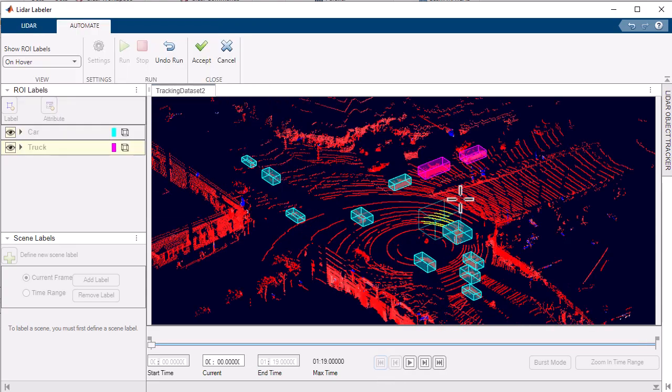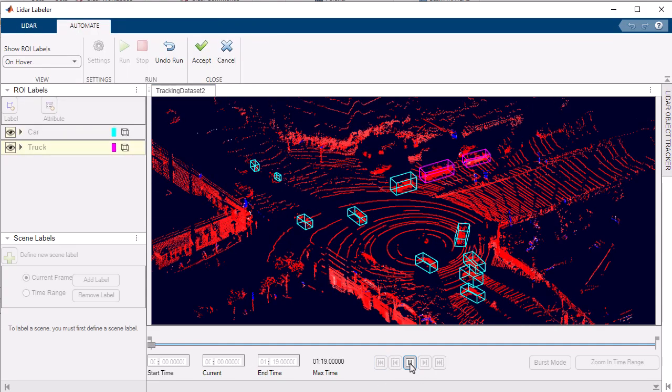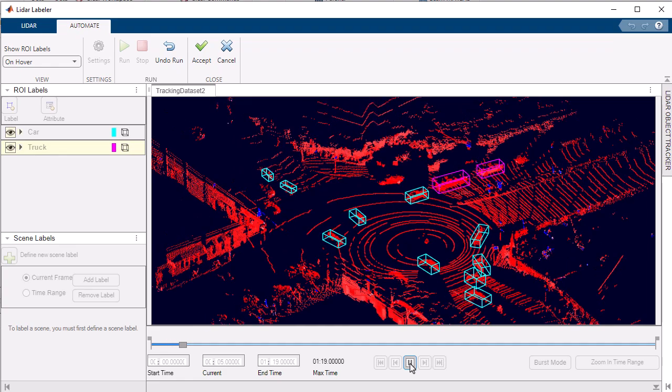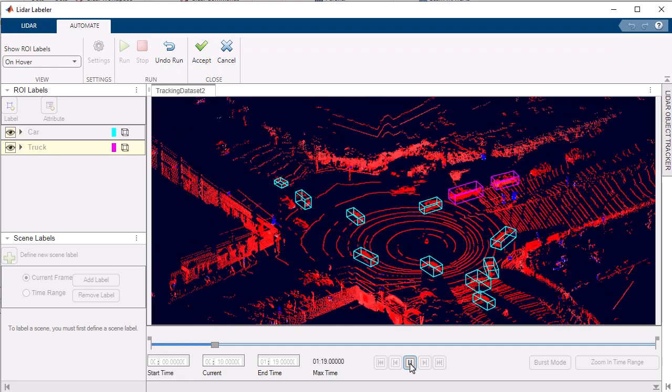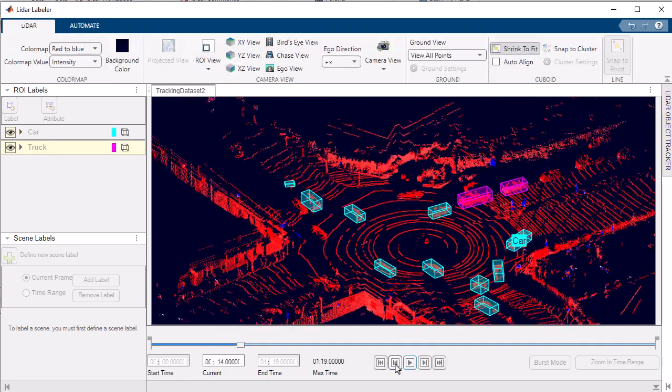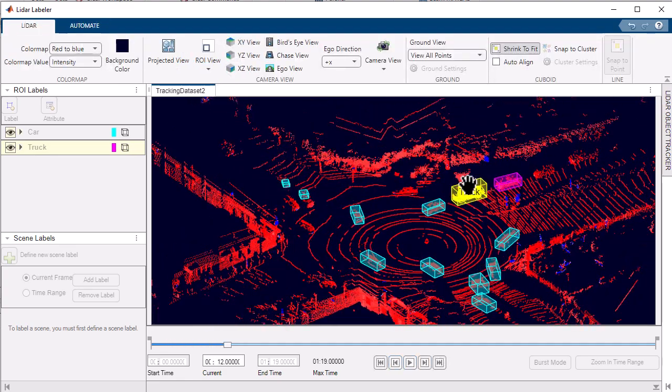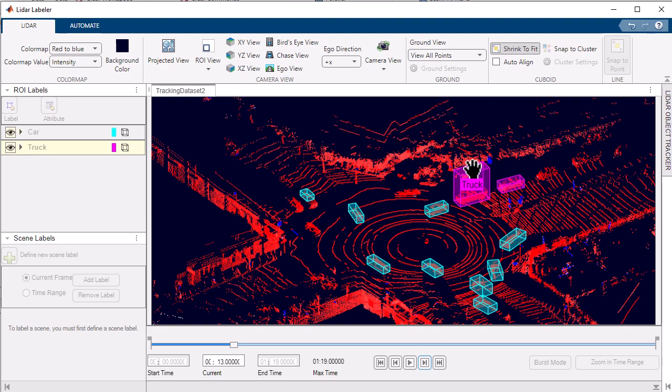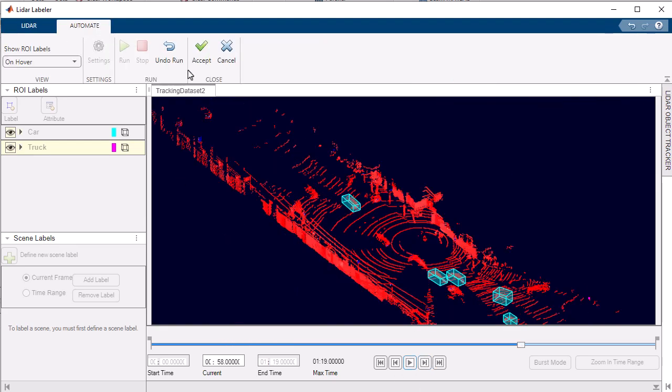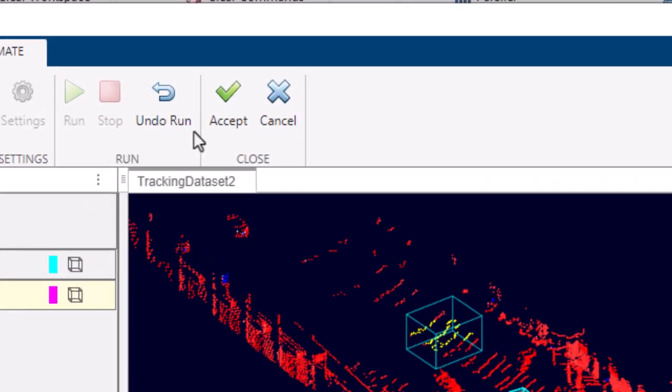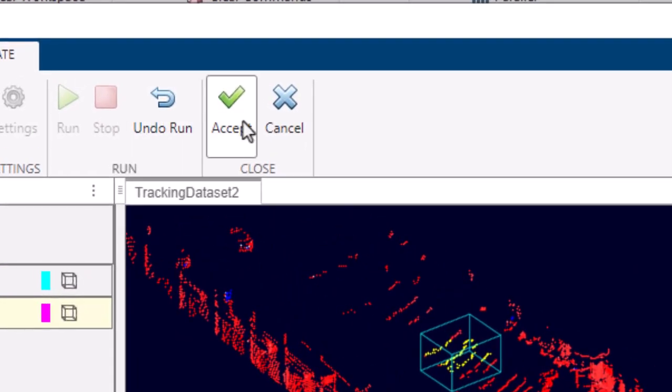As the algorithm performs its automated labeling, you have the flexibility to review and manually adjust the labels as necessary, ensuring precision and conformity with the automated annotations.